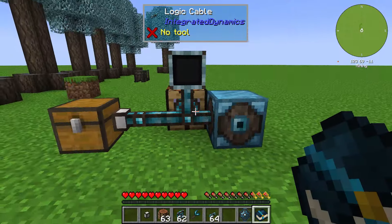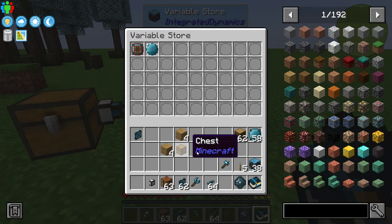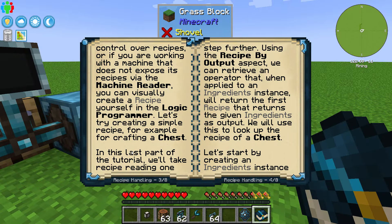Let's work on step three. In this last part of the tutorial, we'll take recipe handling one step further by using the 'recipe by output' aspect. What we can do is retrieve an operator that, when applied to an ingredient instance, will return the first recipe that returns the given ingredient as an output. So sometimes we'll see something like chest equals chest, or a board equals a board, depending on the situation.